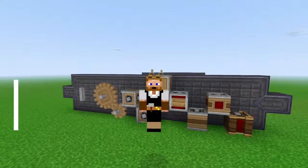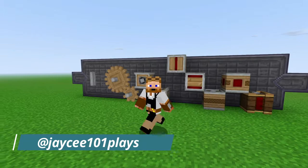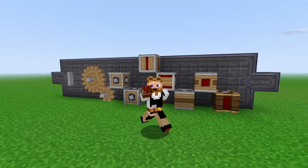Hey everybody, good morning and welcome back to our Create Mod tutorial series. Last episode we looked at all of the automatic power generation and today we're going to look at all the different ways we can modify the power that we are generating.